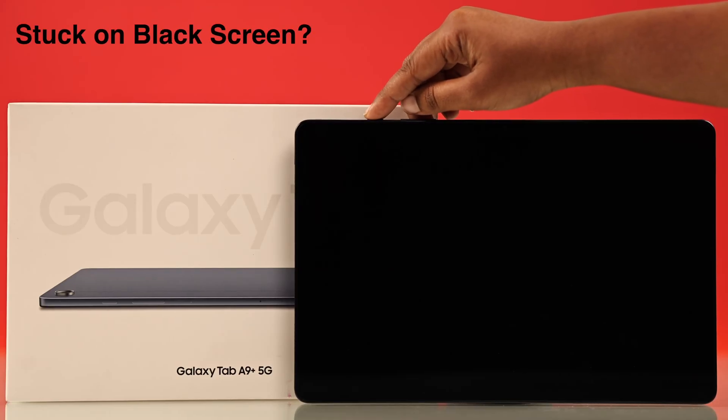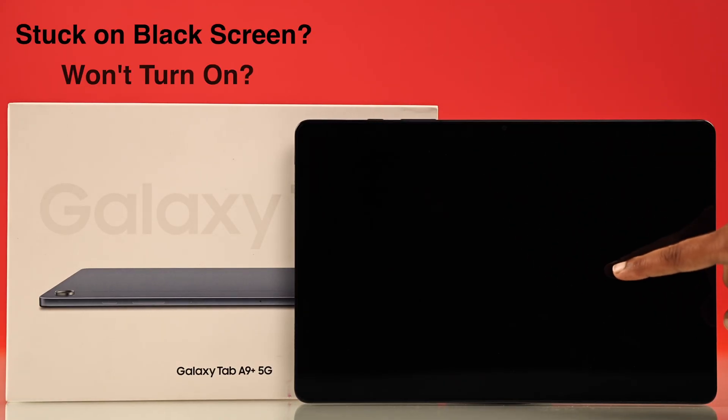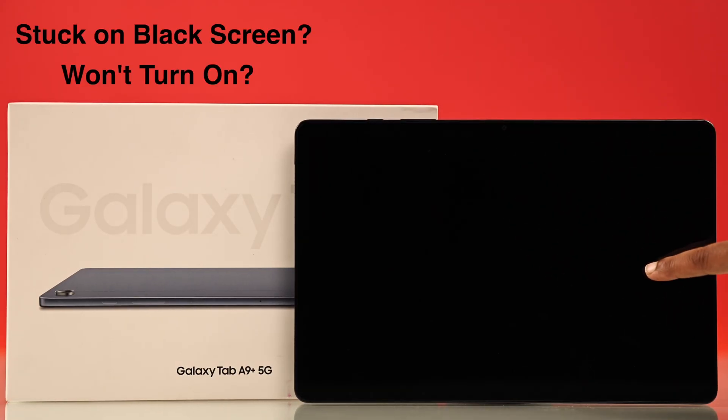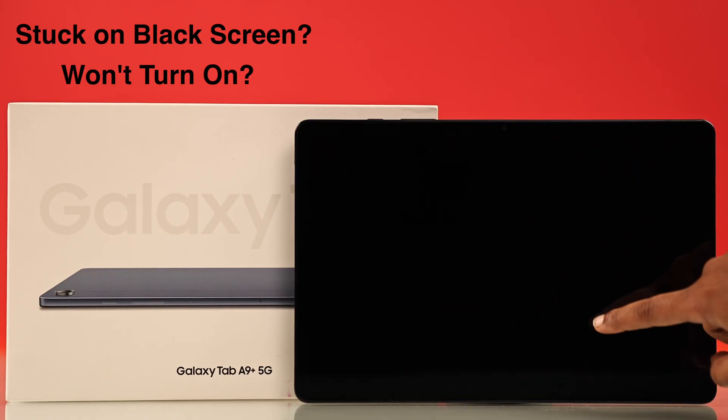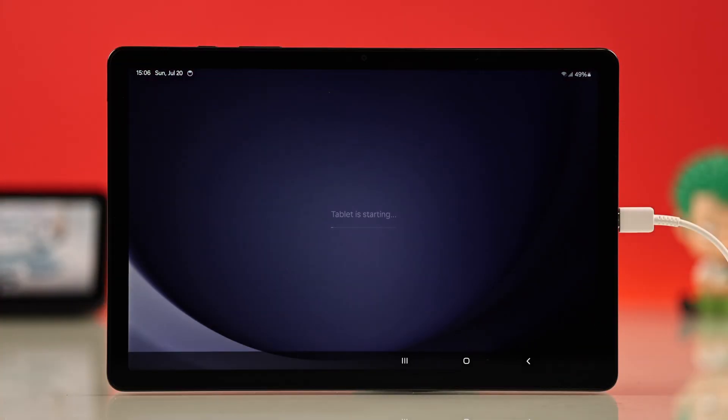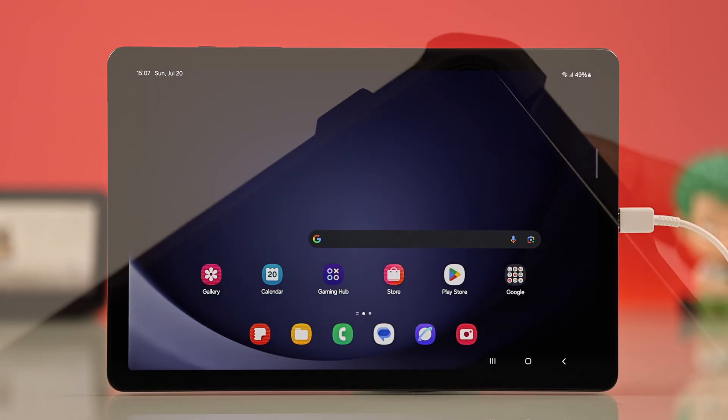Stuck on a black screen even after pressing the power button. If your Galaxy Tab A9 or A9 Plus won't turn on, watch this video before heading to a repair shop.